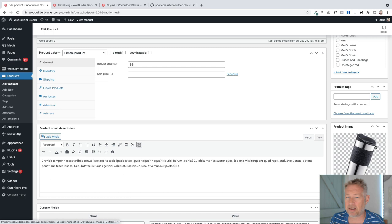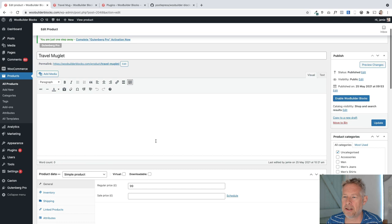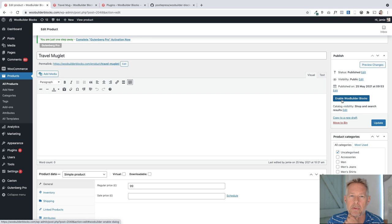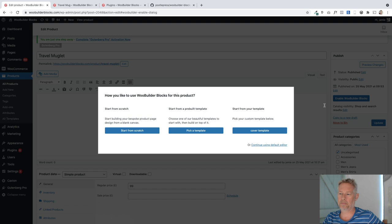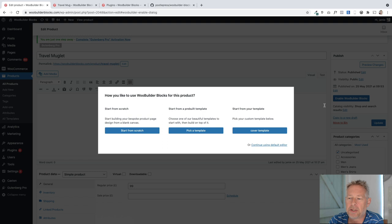And then we need to start to use the block editor, the Gutenberg block editor for this product. We'll see over on the right here in this publish box, we have this big enable WooBuilder blocks button. So we're going to click on that. This is going to turn this normal product into one we can edit with the Gutenberg block editor. You have three choices to start with. You can start from scratch, which is the one we're going to do today. You can pick one of the templates that we provide, or you can start from one of the templates that you may have created. I'm going to start from scratch.